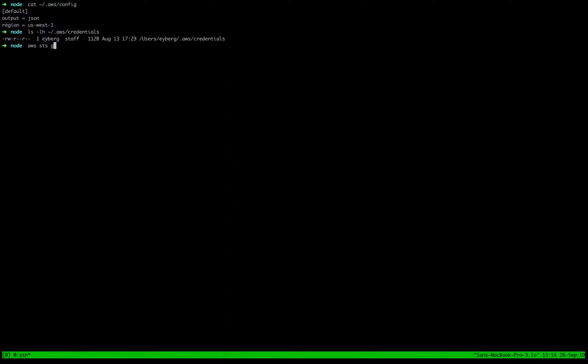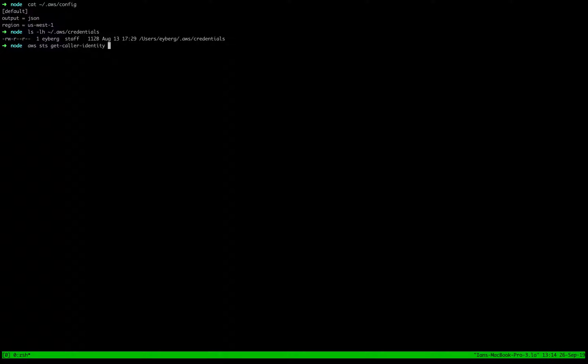And afterwards you can do this command, this colored identity command, and it will tell you whether or not your credentials are actually present.